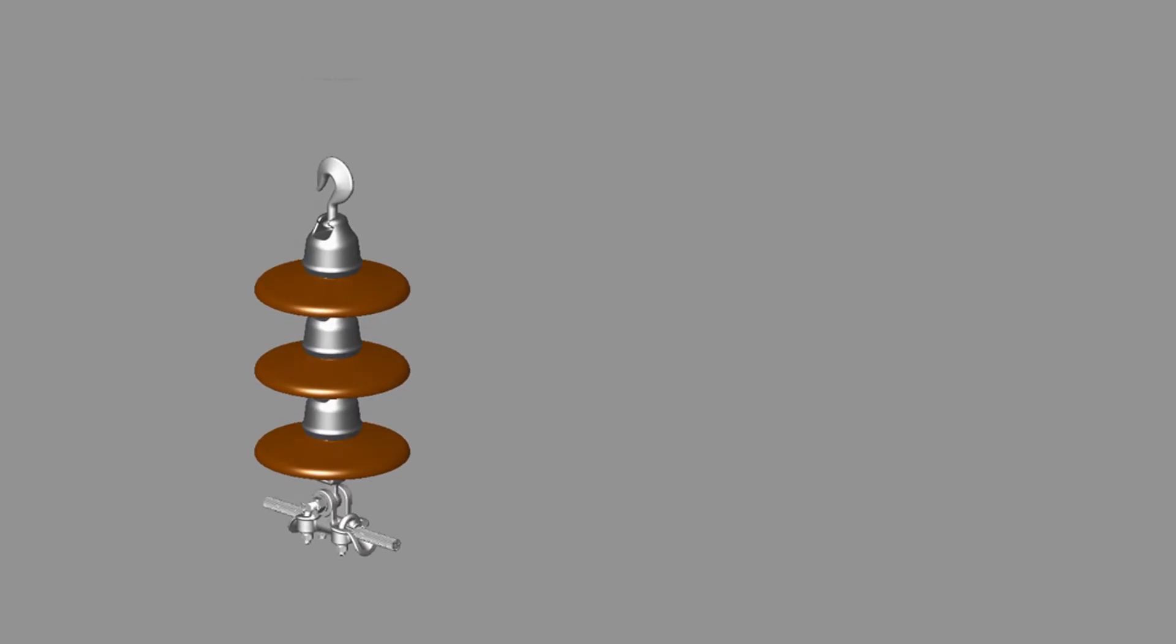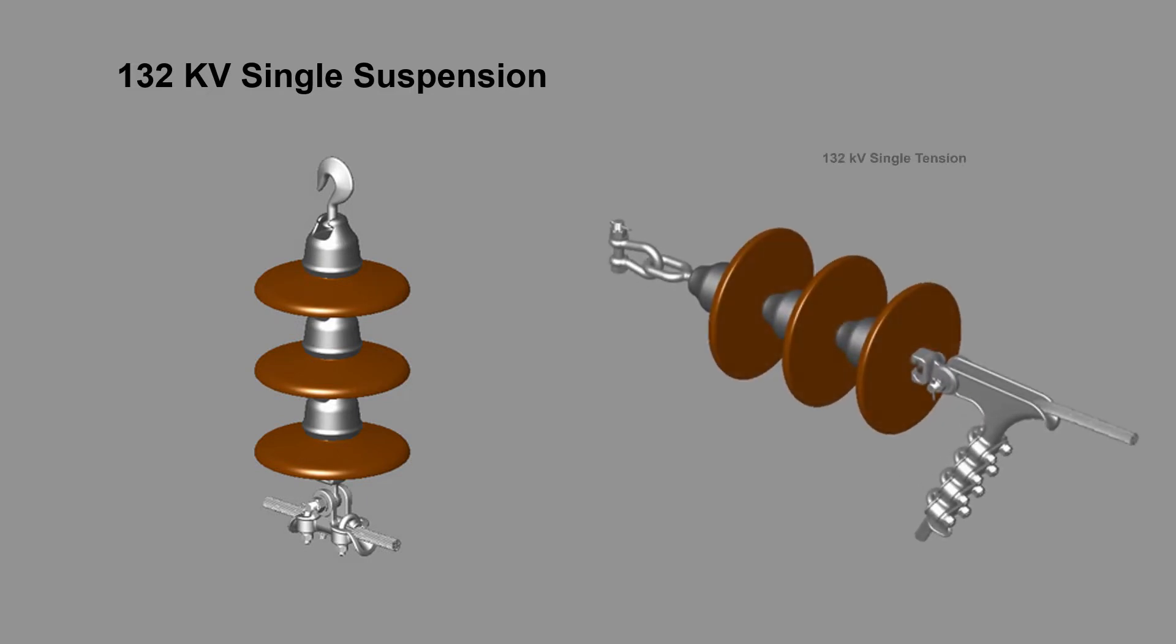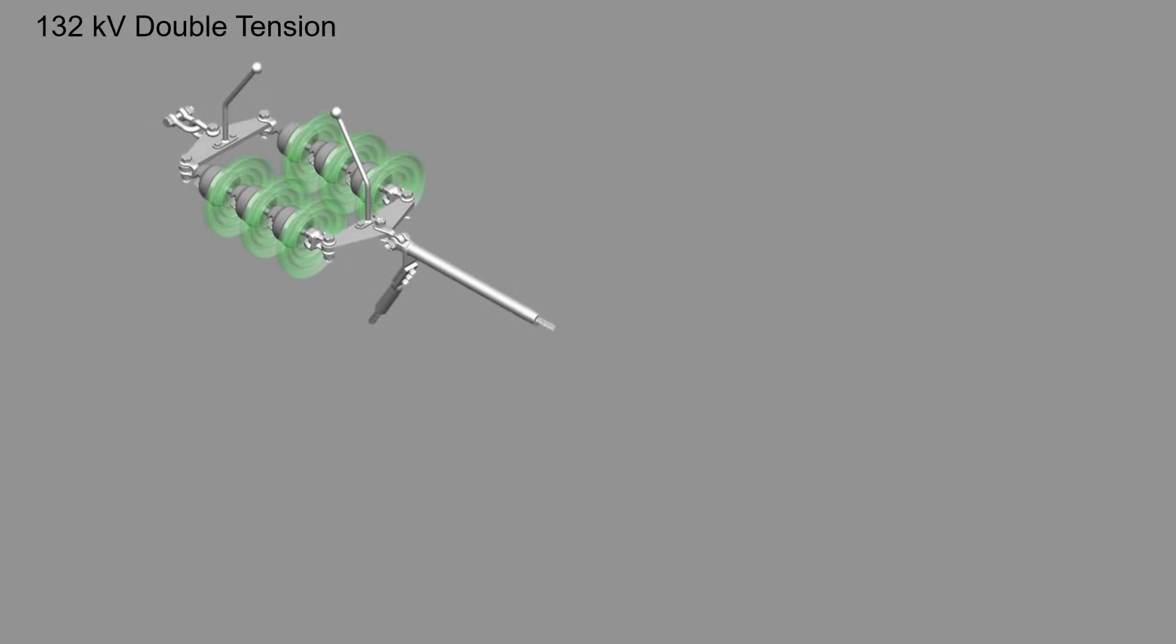132 kV single suspension, 132 kV single tension, 132 kV double tension.